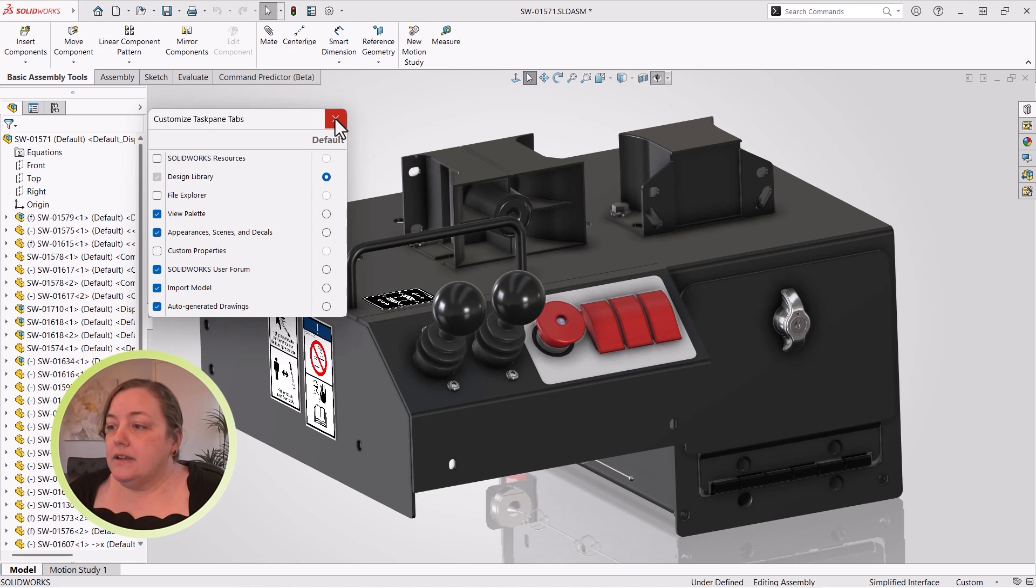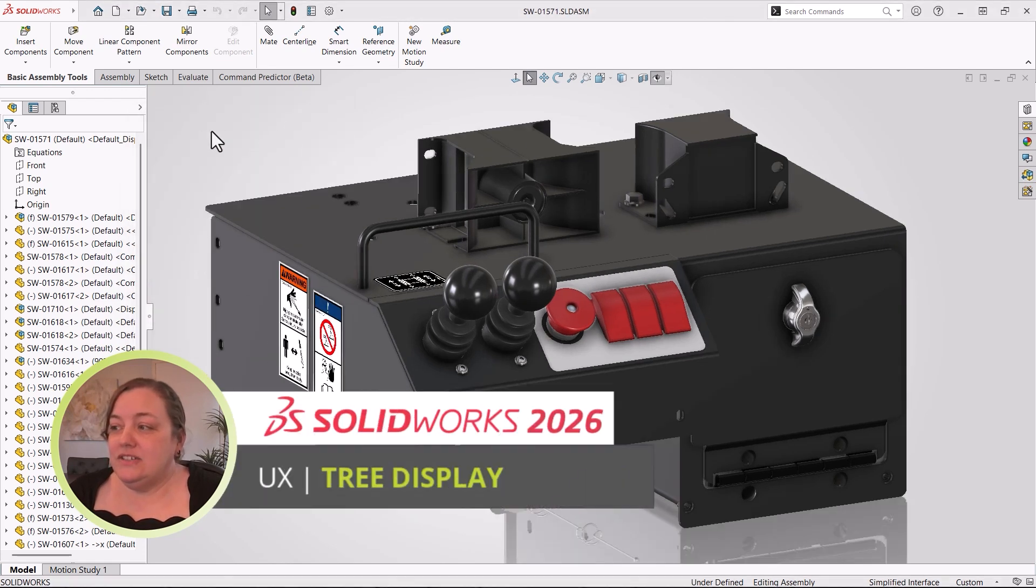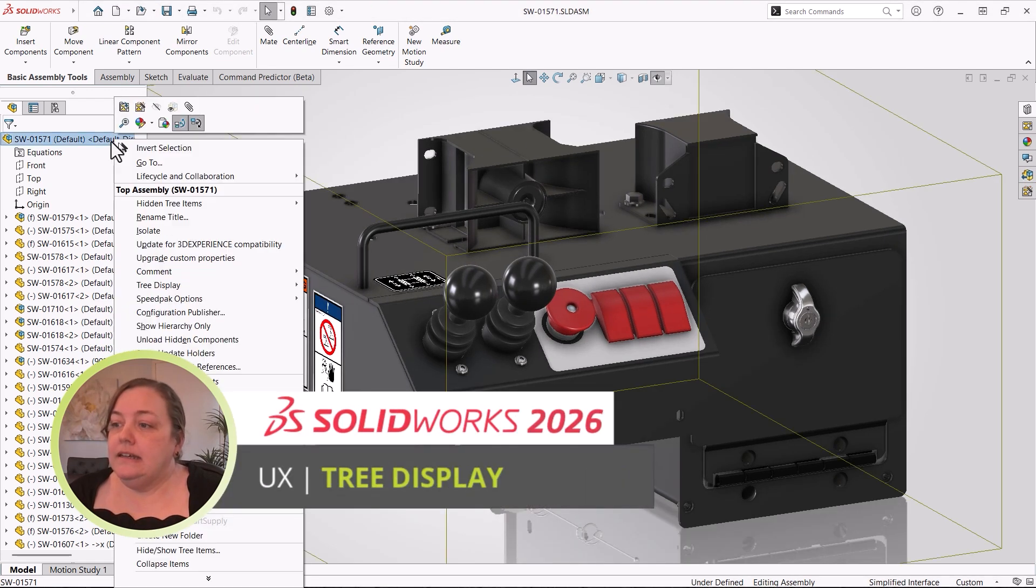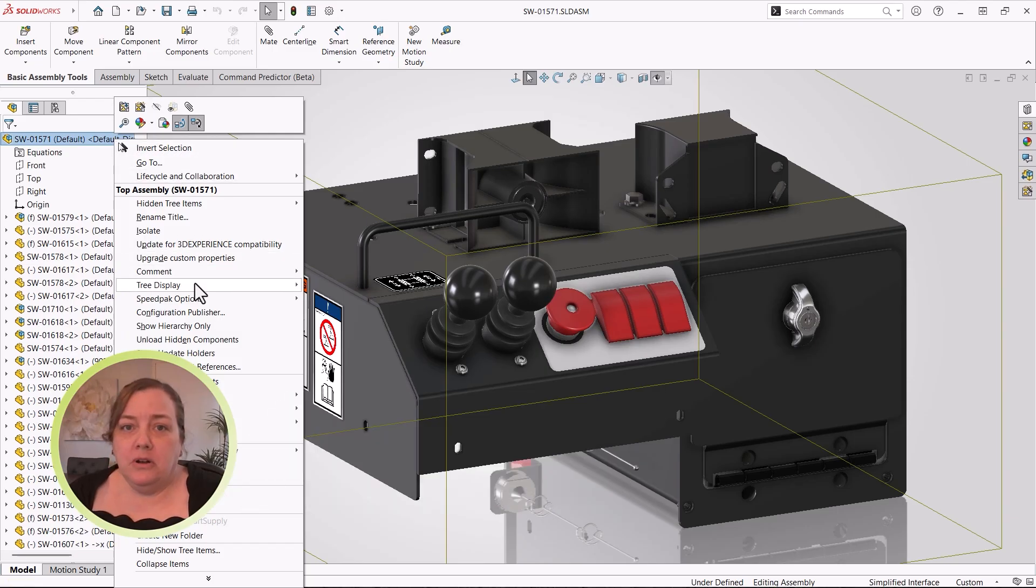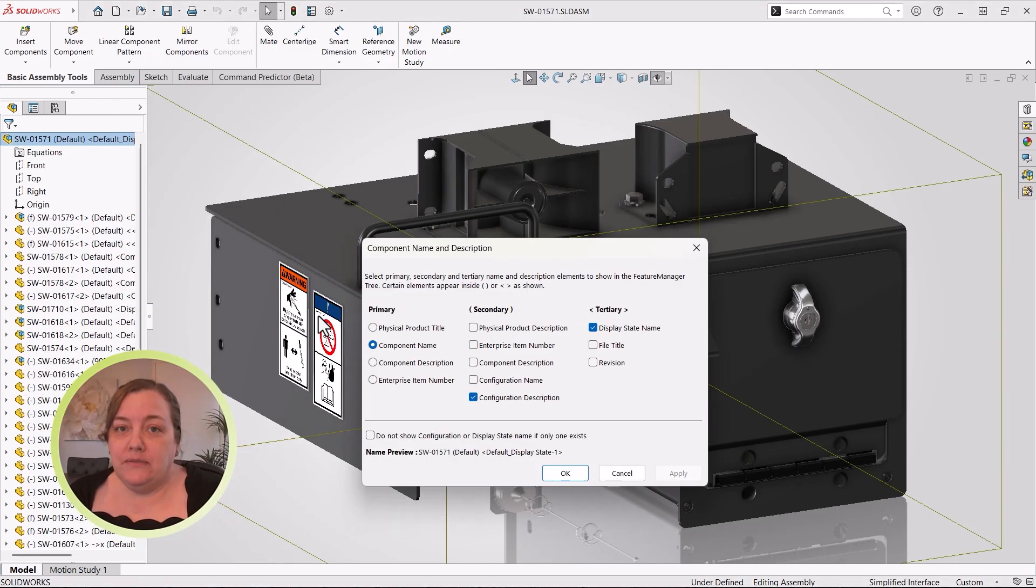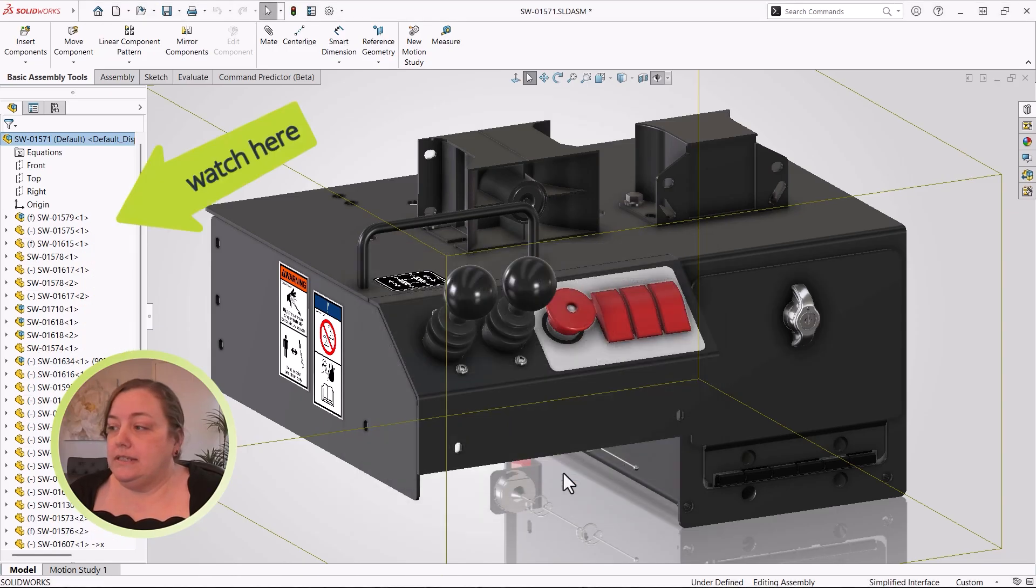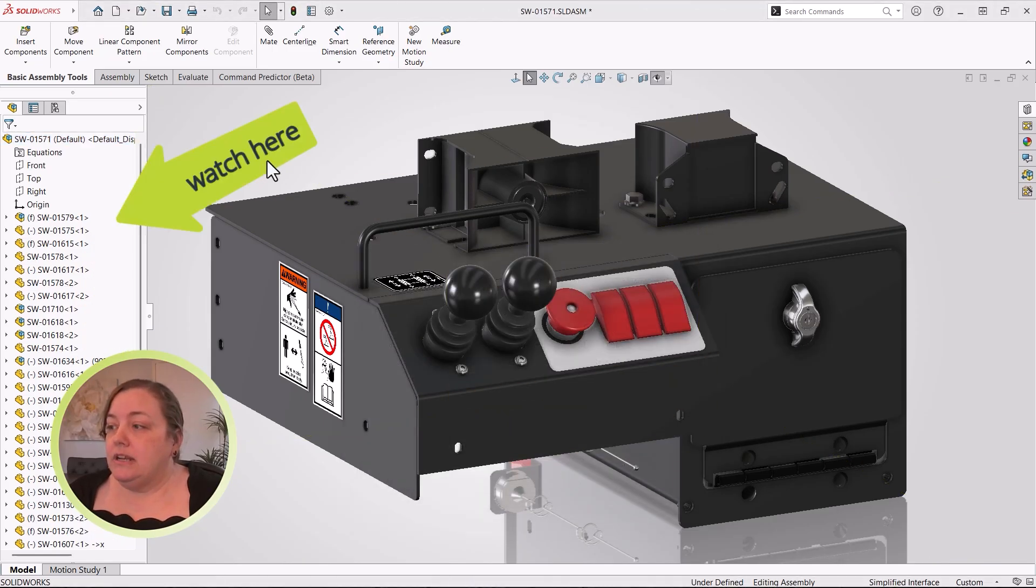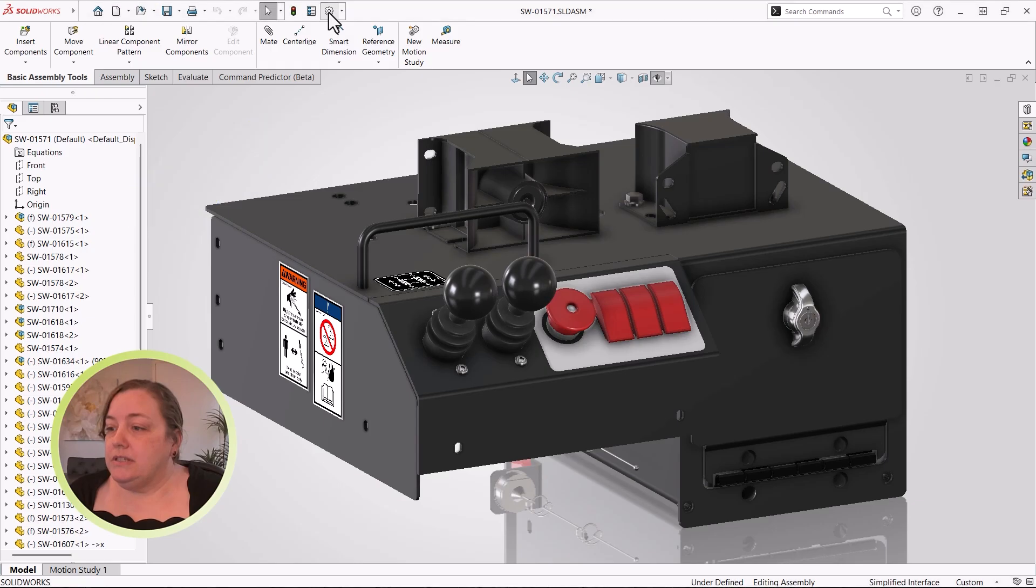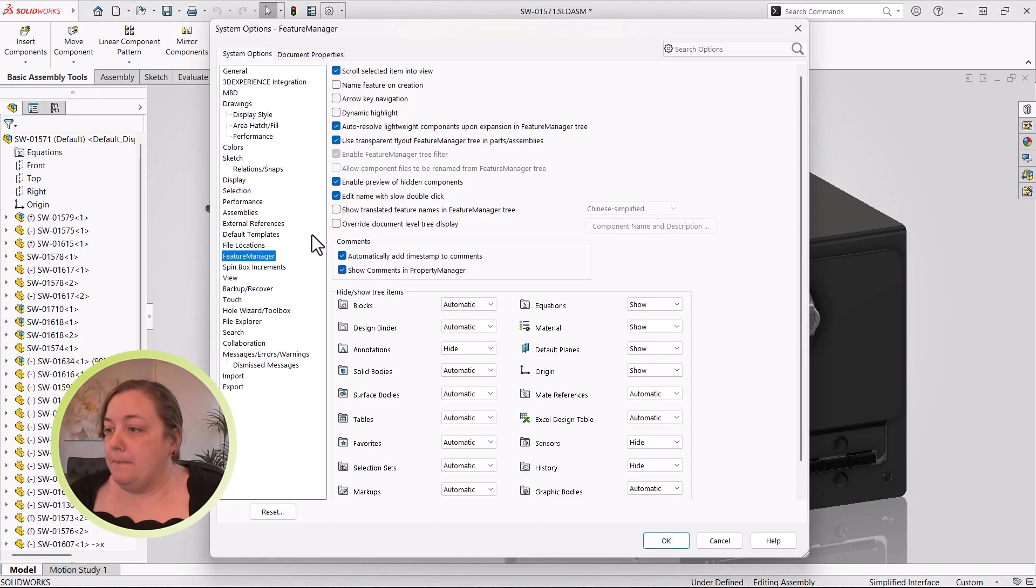Another customization that always gets a yay is the ability to change the tree display. Until now, it could have been a little tug-of-war in a multi-user environment, though, because the changes were saved per file. Now, in 2026, a system option allows each user to specify the information that is most beneficial to them.